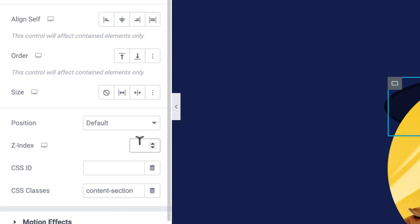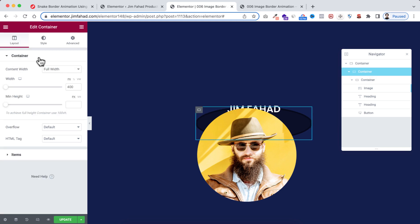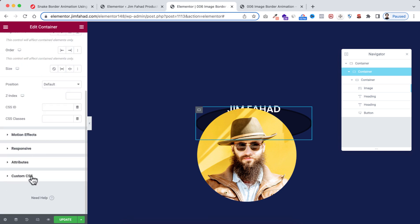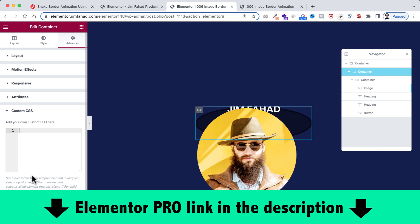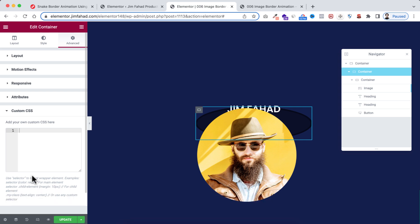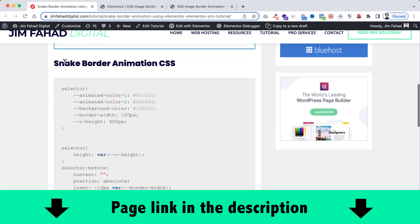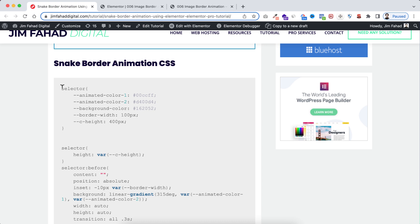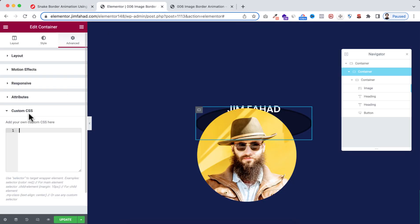Set the Z-index to 2 on the grandchild container. Now select the child container from the Navigator, go to its Advanced tab, and open the Custom CSS field — note that Custom CSS is only available in Elementor Pro. In the Custom CSS field, we need to insert some CSS code. Get that code snippet from jimfahaddigital.com — under 'Important Links' find 'Snake Border Animation CSS', copy the whole snippet, and paste it into the CSS field.